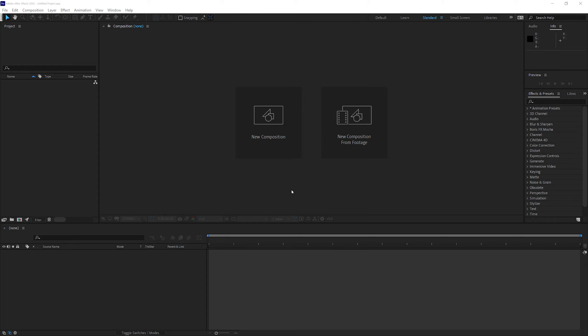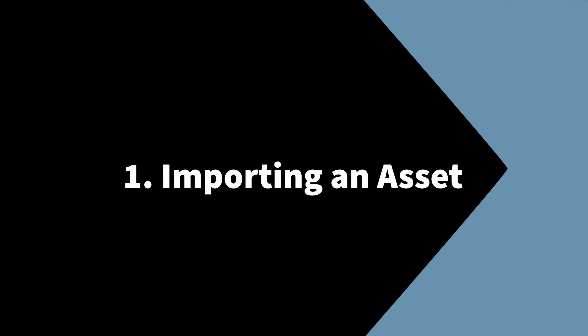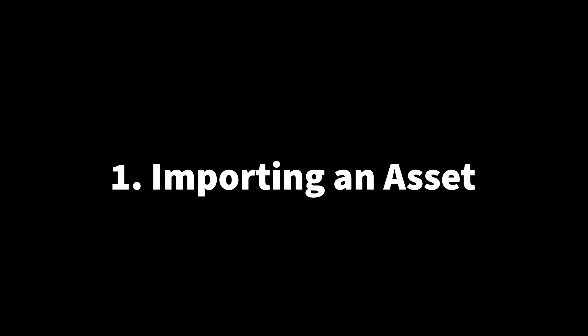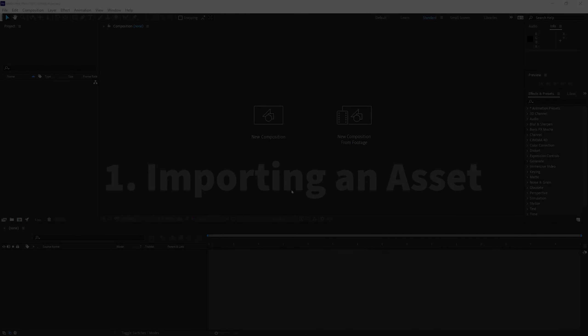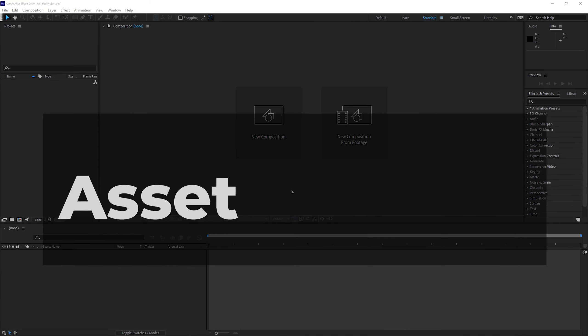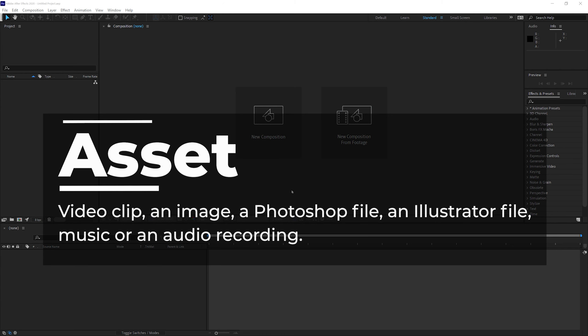Step number one is importing an asset. An asset could be a video clip, an image, a Photoshop file, an Illustrator file, music, or an audio recording. We will learn more about the correct way of importing Photoshop and Illustrator files in a later session.